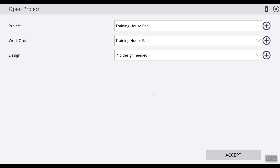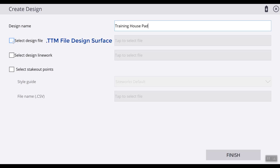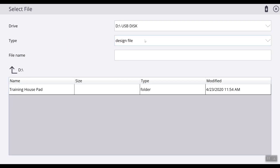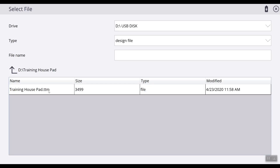The next thing we are going to do is create a design. Come over to the plus sign here. The first thing we will do is name our design. After we have named the design, we are going to check the box and select design file. Your design file is the TTM file that you will be using for the surface of your project. Once here, ensure that we are at USB disk and find the folder where your information is housed. Hit Accept and then find our TTM.